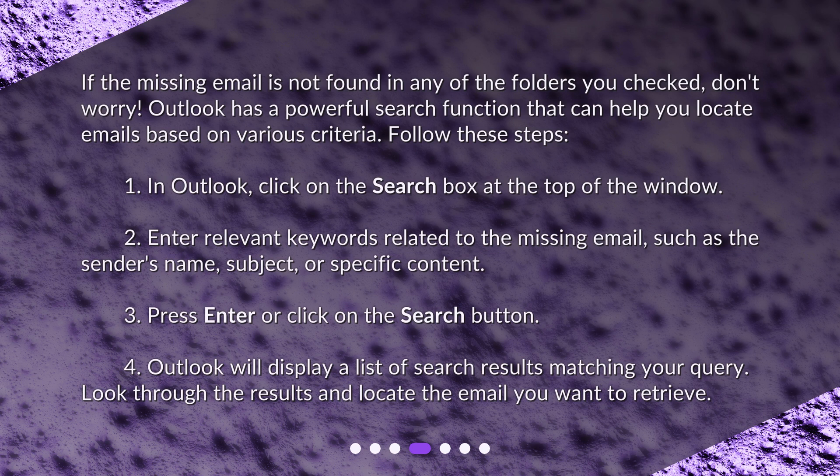2. Enter relevant keywords related to the missing email, such as the sender's name, subject, or specific content. 3. Press Enter or click on the Search button. 4. Outlook will display a list of search results matching your query. Look through the results and locate the email you want to retrieve.